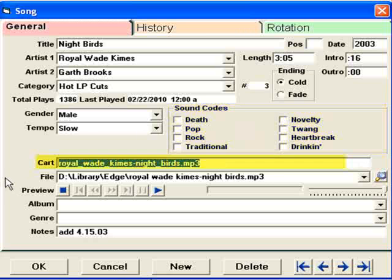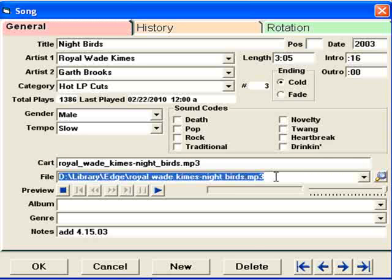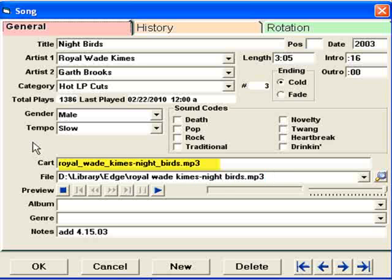The cart field is very, very important. This is what goes into the playlist file that MusicOne makes for your automation system. This is what your automation system needs to find the audio file and play it. Professional automation systems usually have a 6 or an 8-digit track number in this field. Most webcasting systems use the full drive path file name. This song is from Live365's Locker, so it has the file name that was imported from the Live365 Locker.